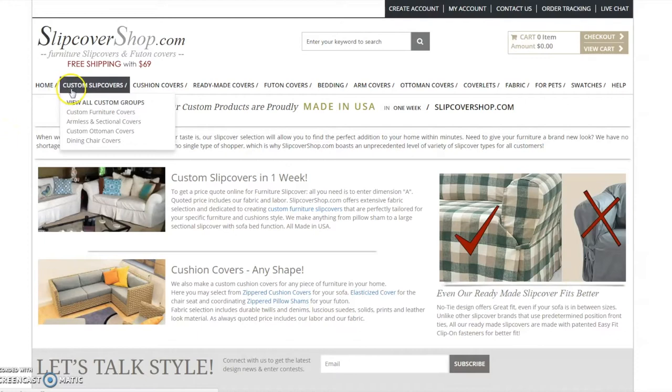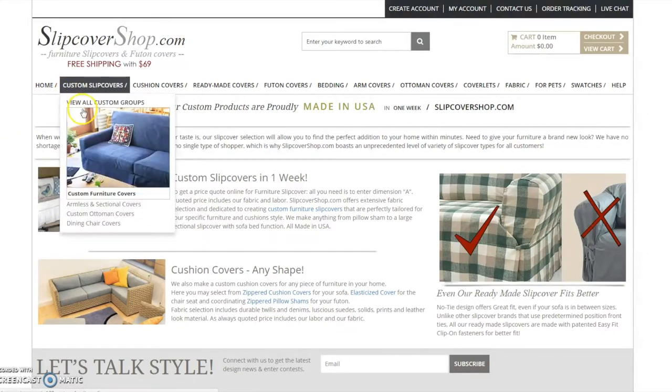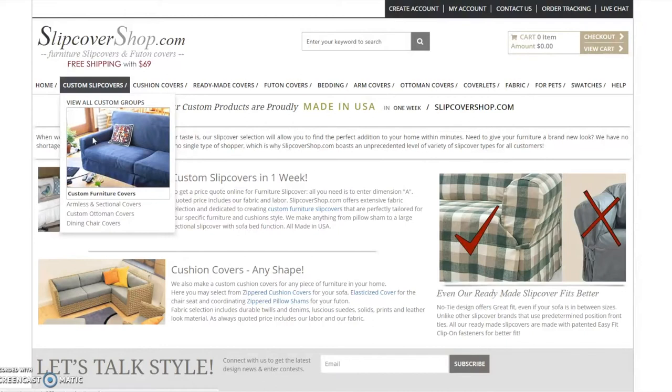To begin, hover your mouse over Custom Slip Covers on the navigation bar and select the type of slipcover you would like to order. In this case, I will be selecting Custom Furniture Slip Cover.